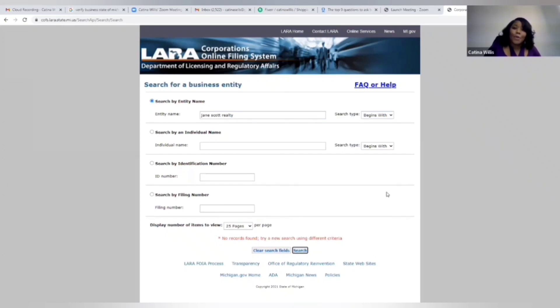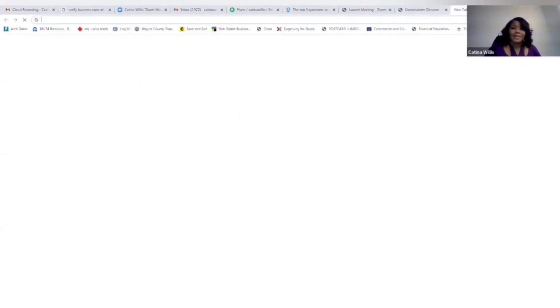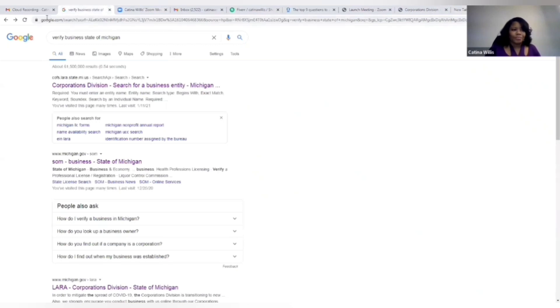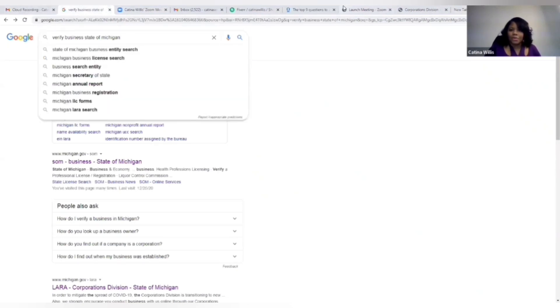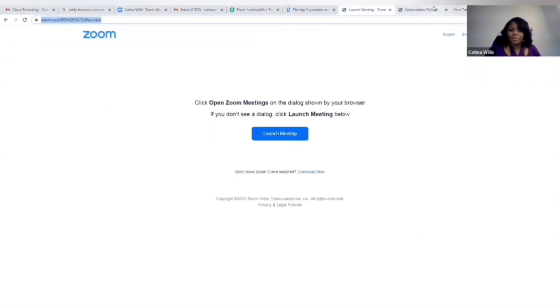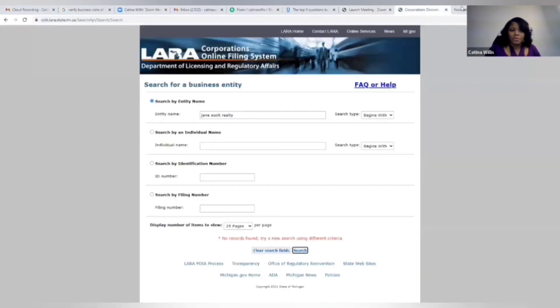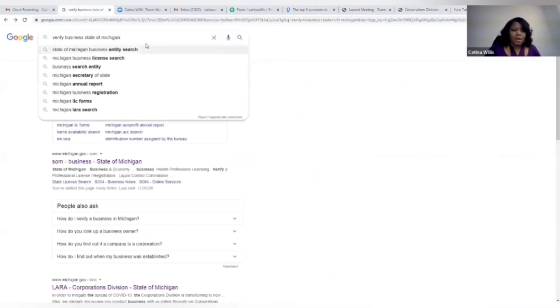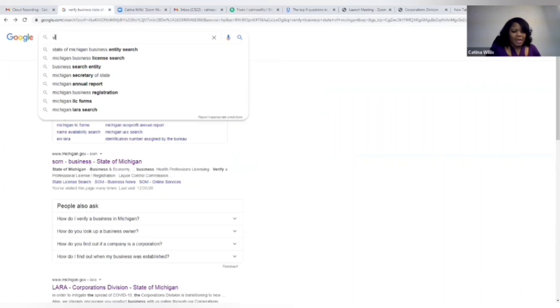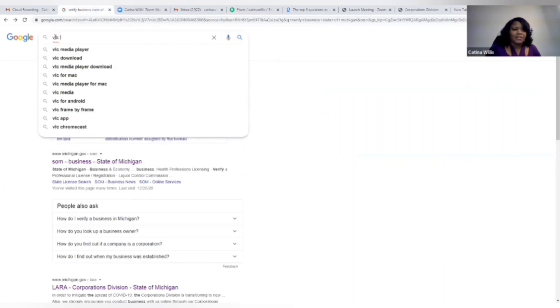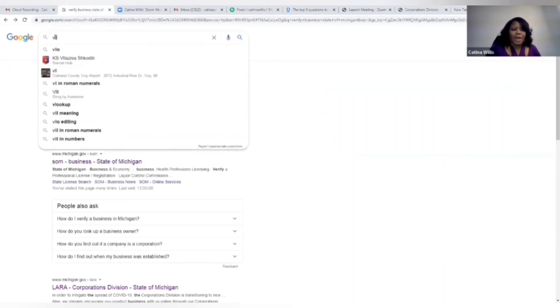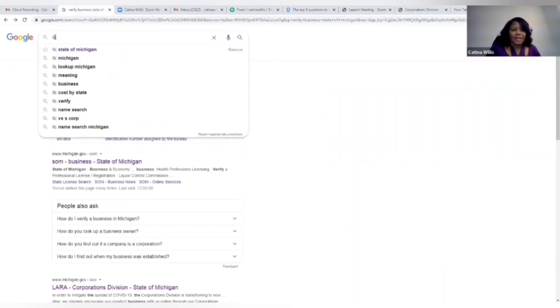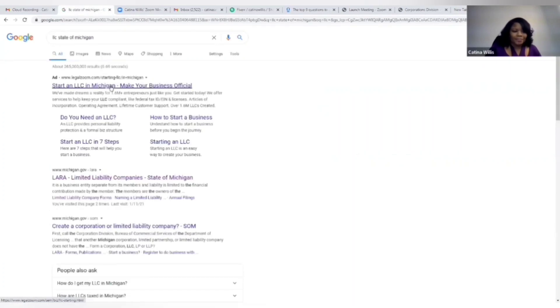Now it's time to complete our articles of incorporation to start an LLC. So again, you have no idea where to go, let's go back to Google. All right, so now we're going to say LLC state of Michigan. This here comes up, LARA limited liability company state of Michigan.